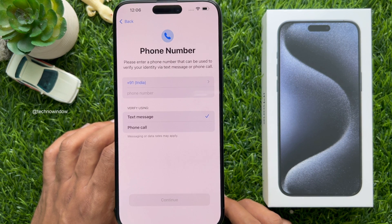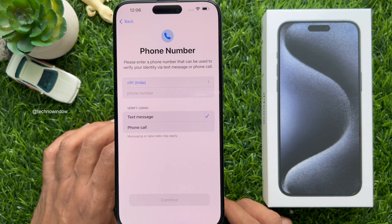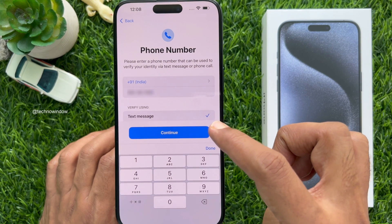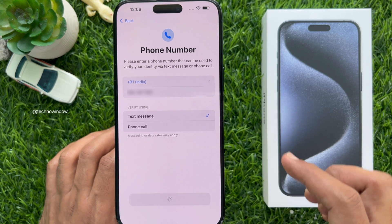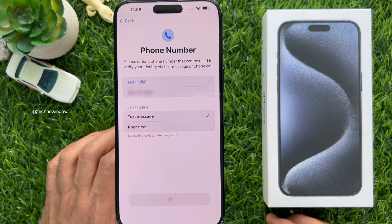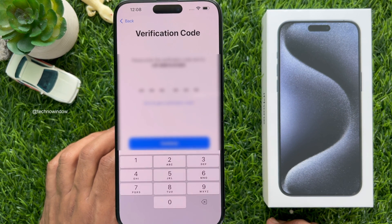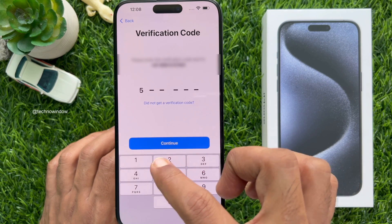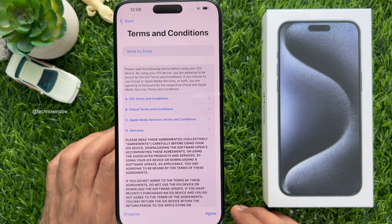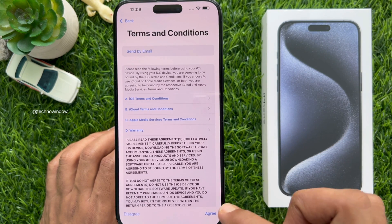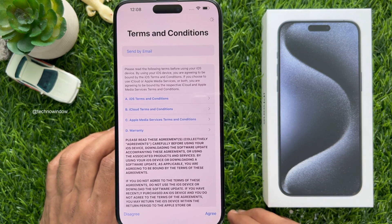Now enter your phone number for verification. Type your phone number and tap Next. You will receive a verification code on your phone — enter the verification code. Terms and Conditions — tap Agree.